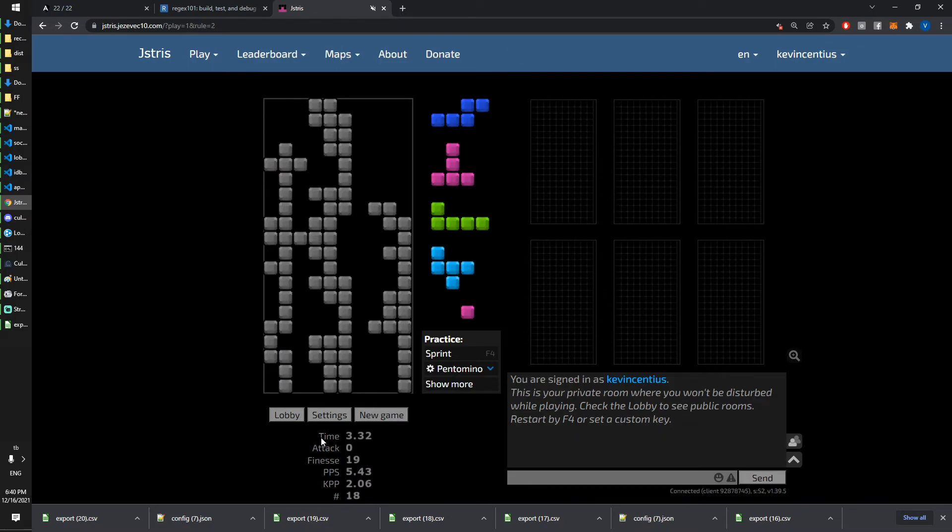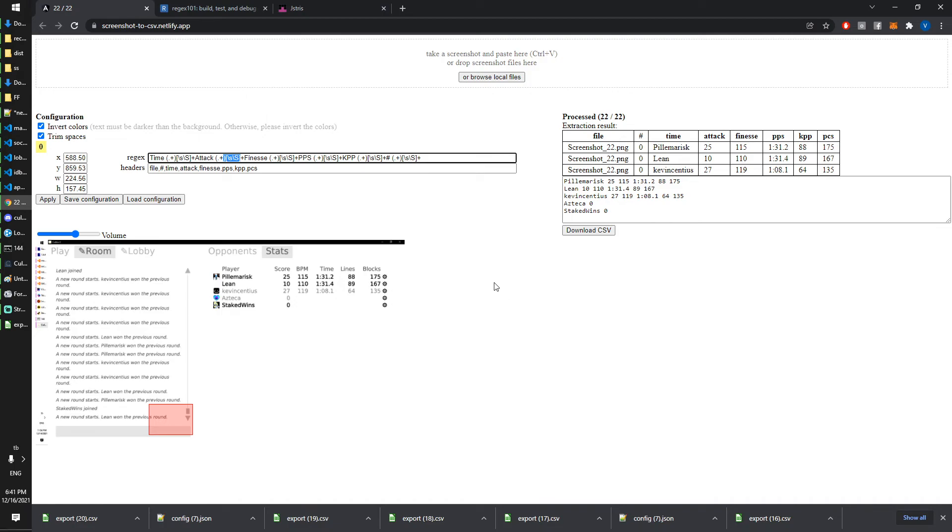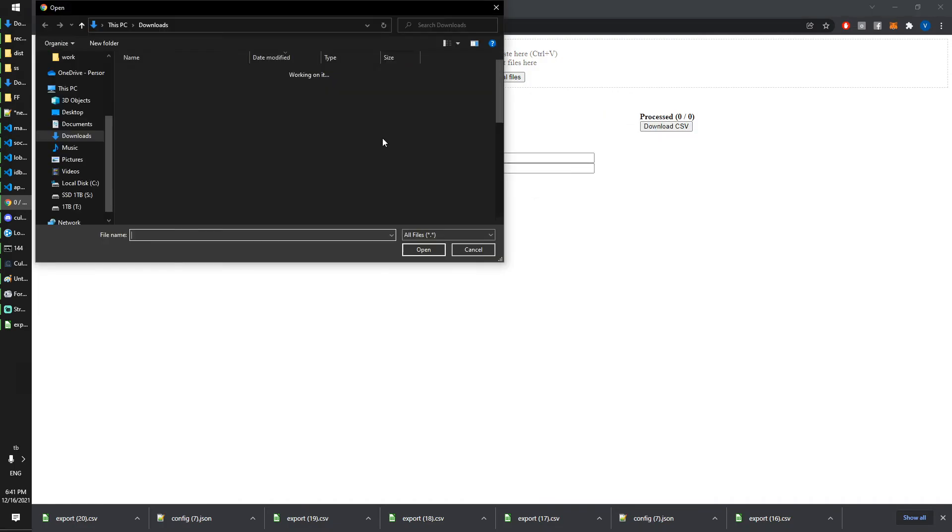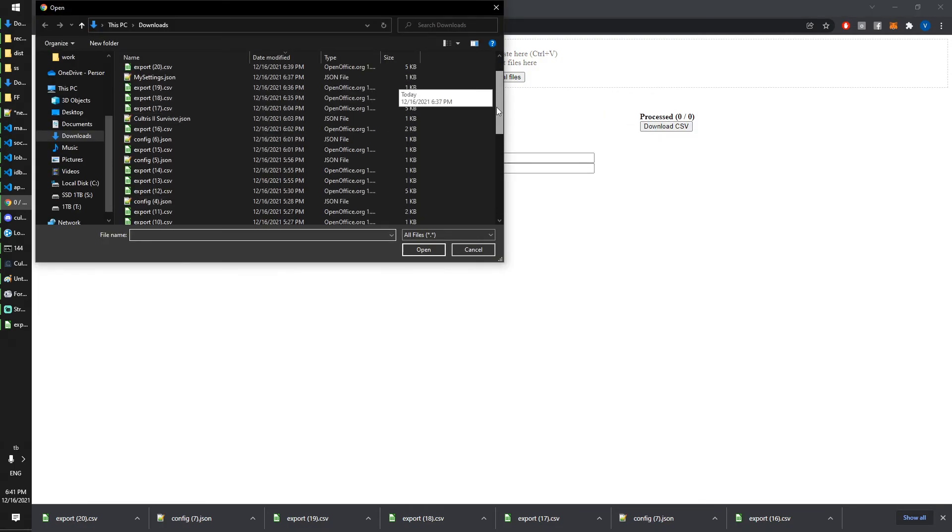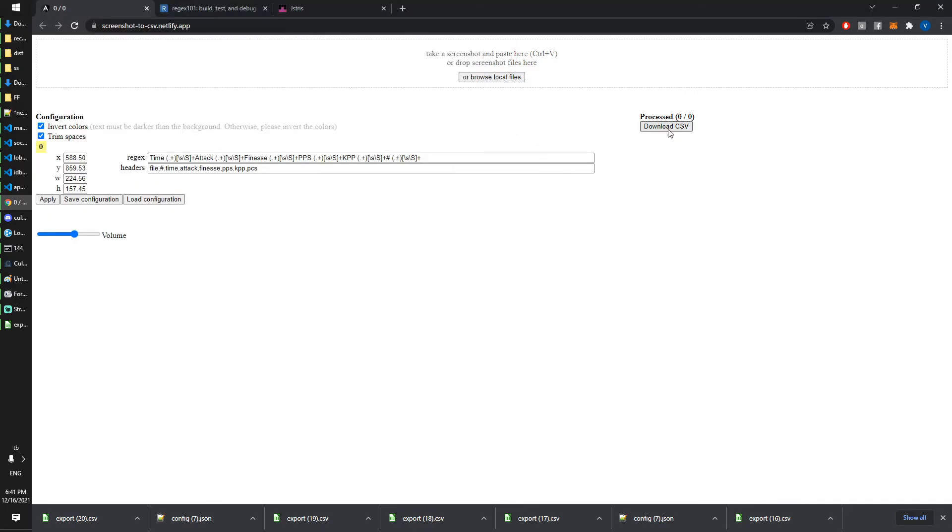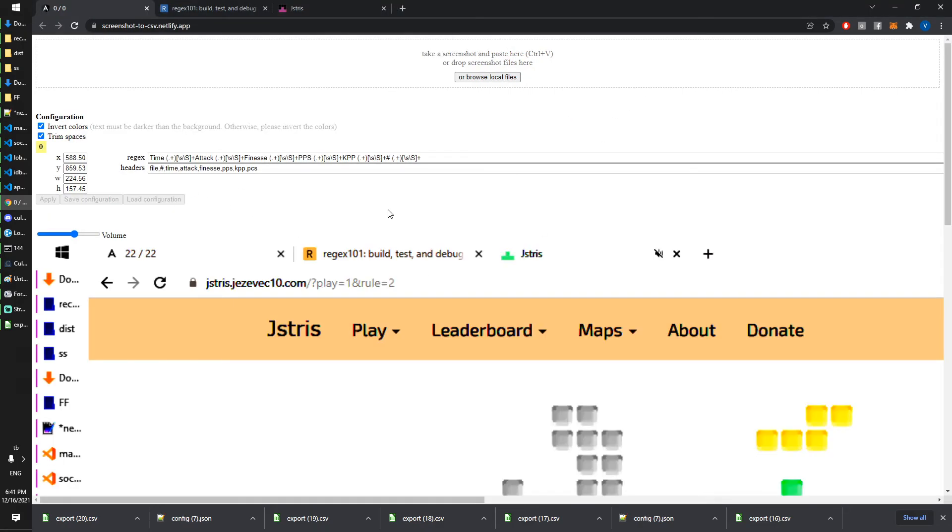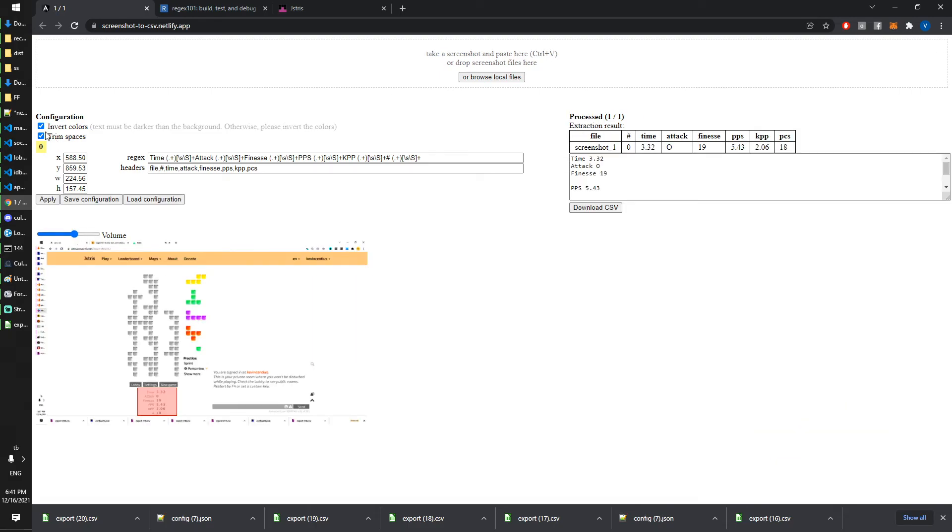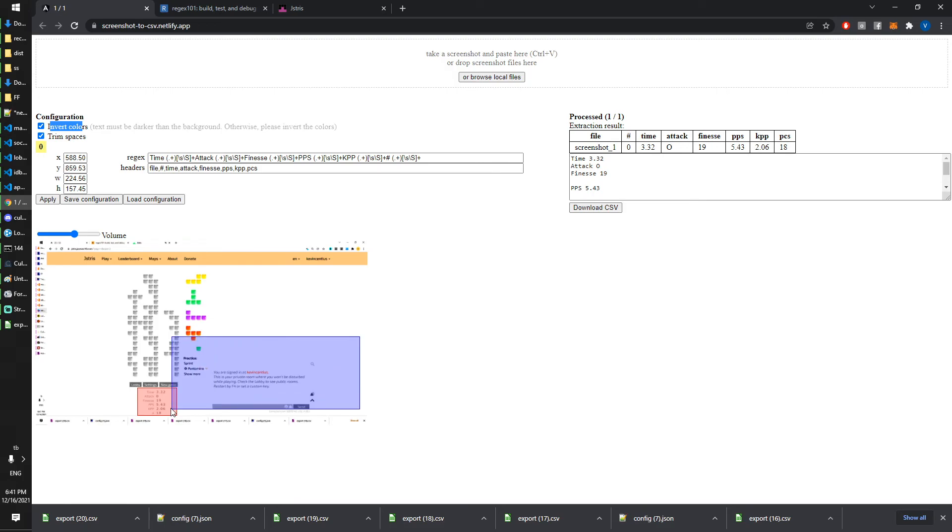If I make a screenshot, well maybe I should start over because it has already two Jstris screenshots in it. So I paste the screenshot again. This is inverted because the text has to be darker than the background.